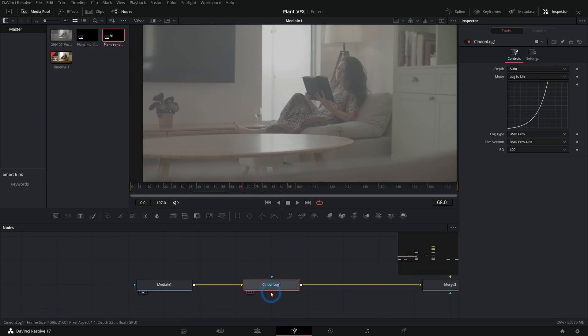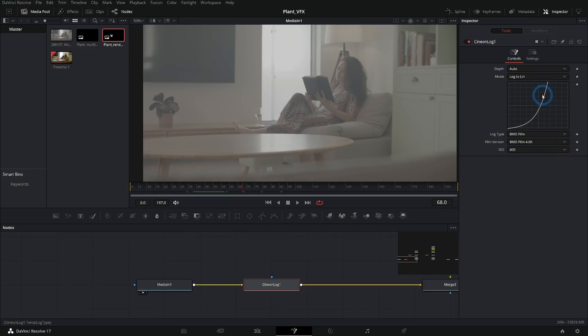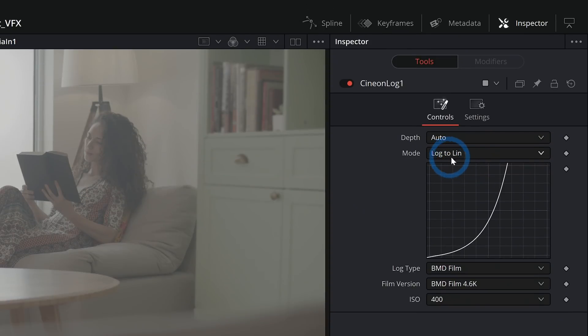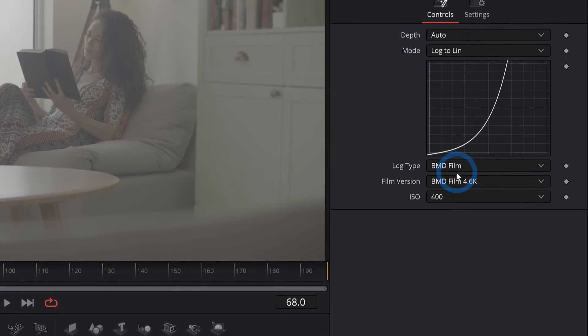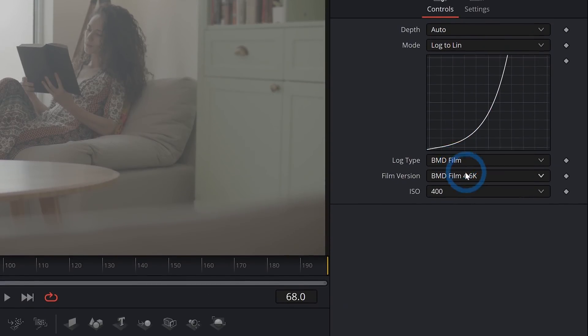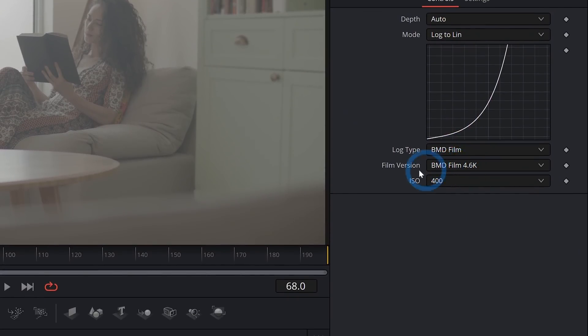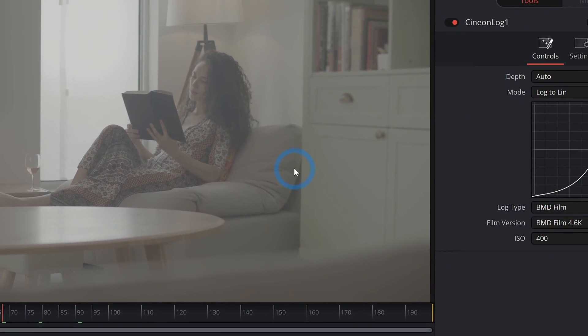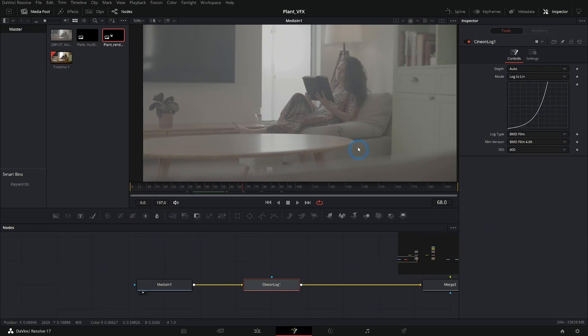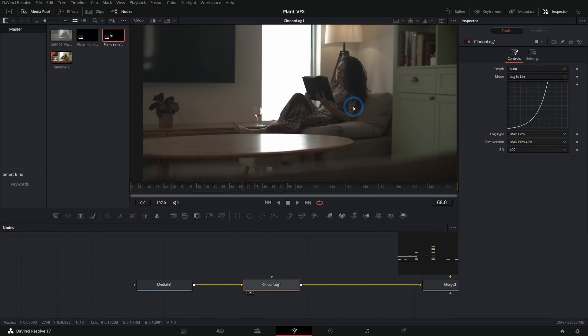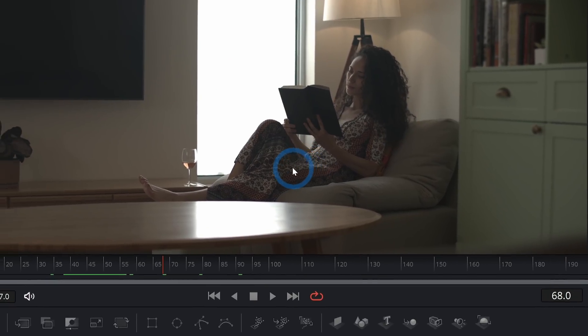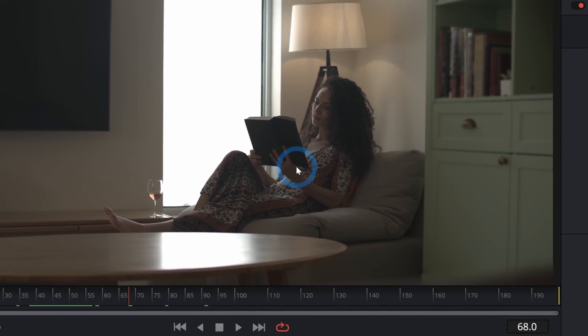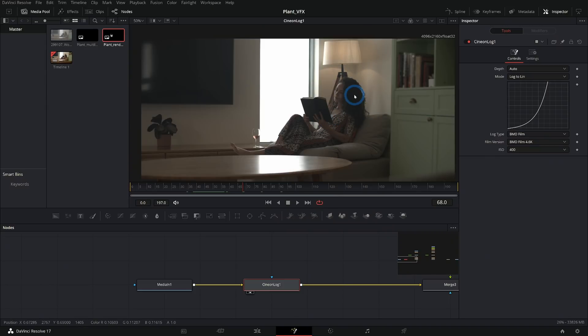We can do that with an effect called Cineon Log. What this does is take footage that's shot in log and turns it into linear color space. So I have this set to Log to Linear. Log type is BMD Film 4.6K, which is how this was shot. And now if we preview this, I'll hit 2 on the keyboard – it's very dark and contrasty, which is very much like our 3D render.